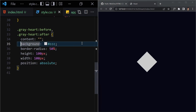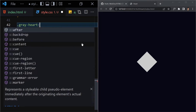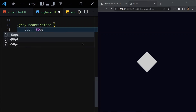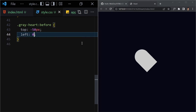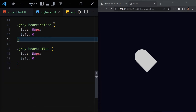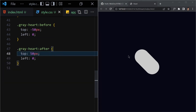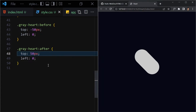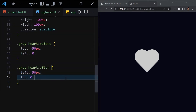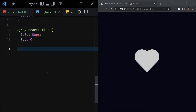Now let's position each pseudo-element individually. For '.gray-heart::before', I'll set top to -50px and left to zero. This gives us the first portion of the heart. Duplicating it for '::after', I'll set left to 50px and top to zero. Now we get our perfect heart shape — simple and easy.